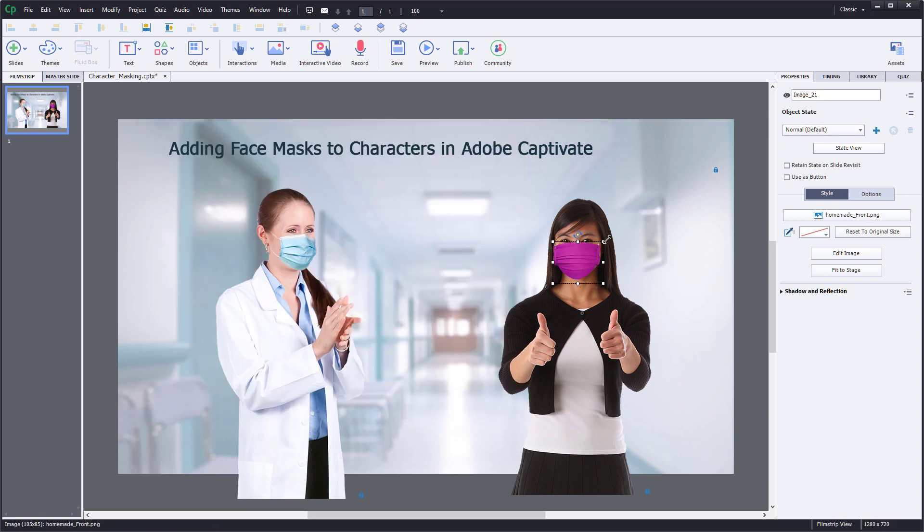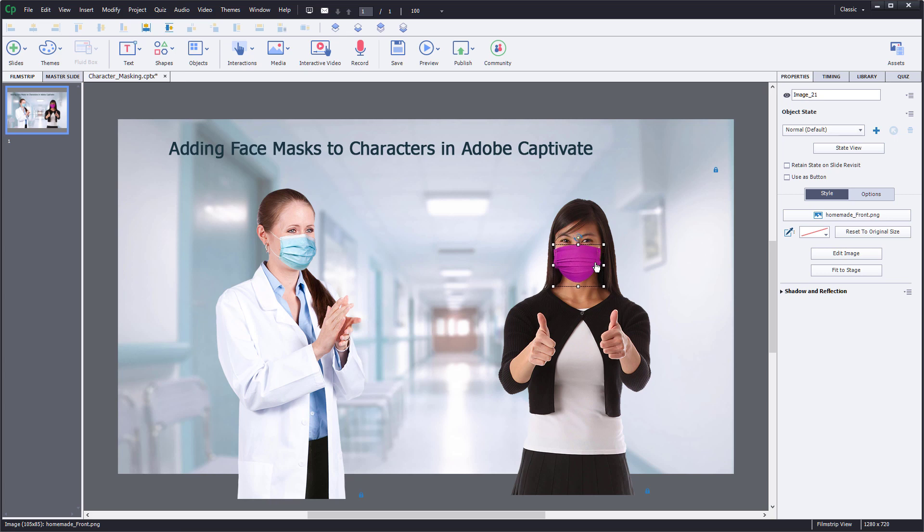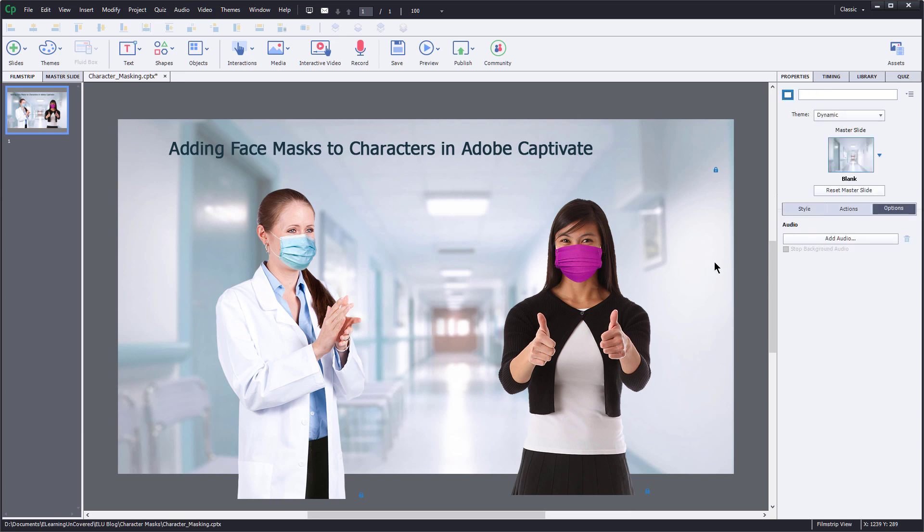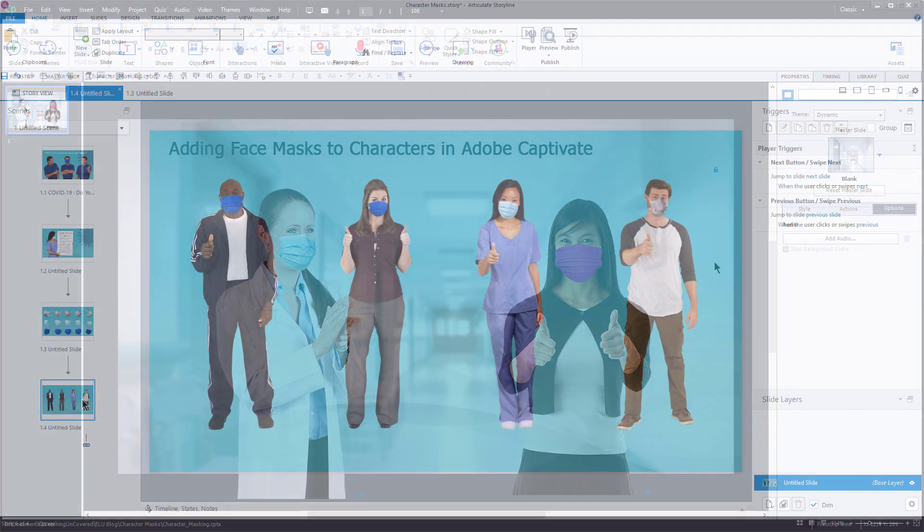And once again, it does move the image. I don't know why it does that, it's just kind of a little glitch there. But it does move it a little bit. And I just reposition it to fit my character. And so there you have it, adding face masks to your characters in both Articulate Storyline and Adobe Captivate.